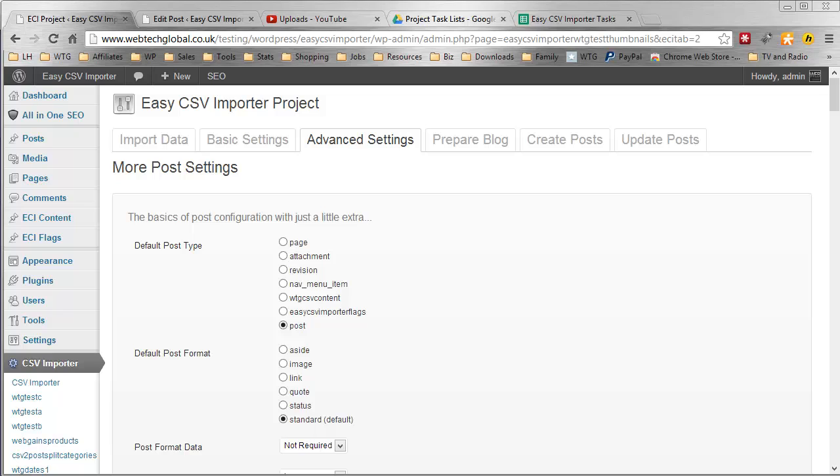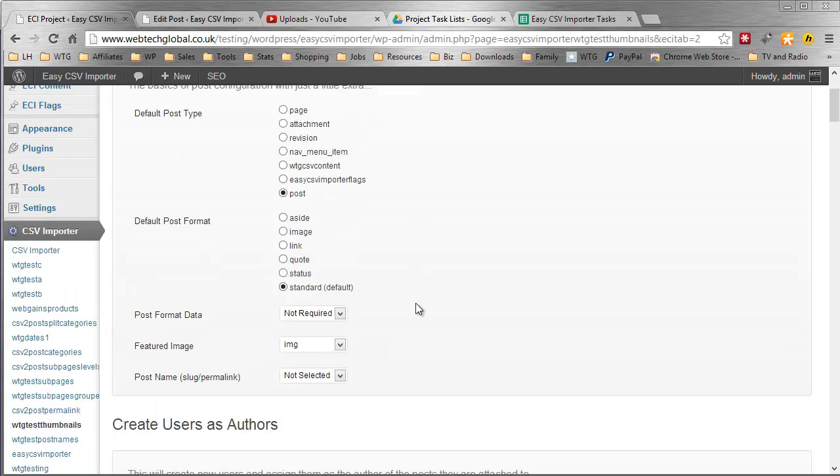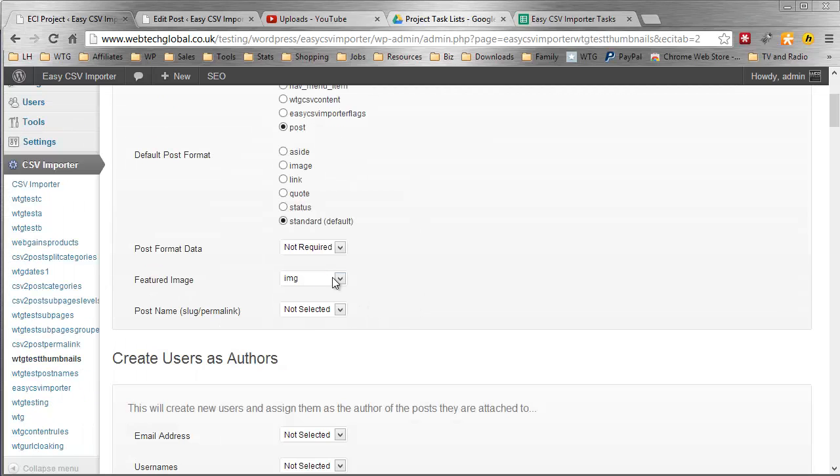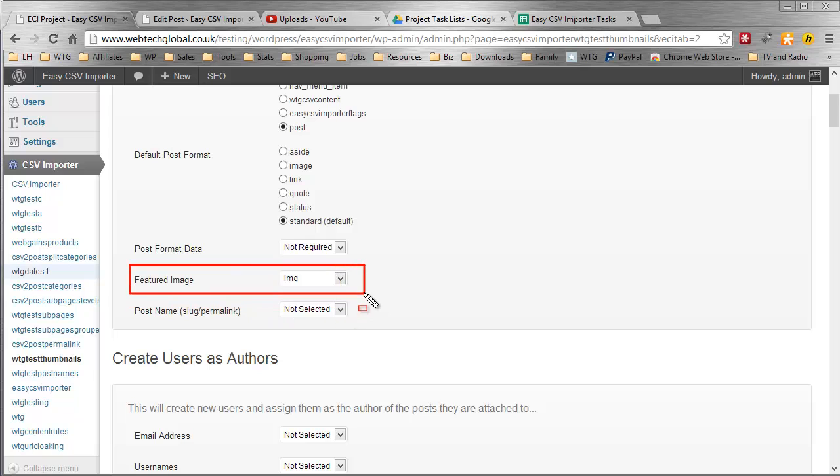And if you're providing the paths to your images are correct, your post will have those very important thumbnails and so on. Now here we are on the advanced settings screen, I've actually already selected my featured image menu here.